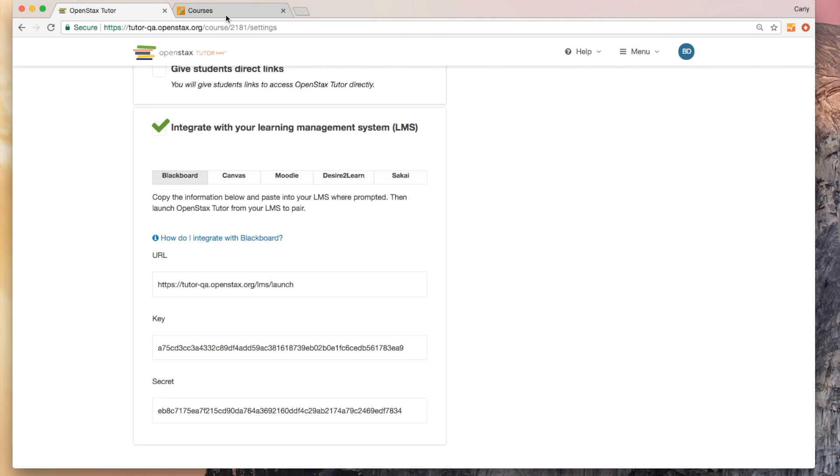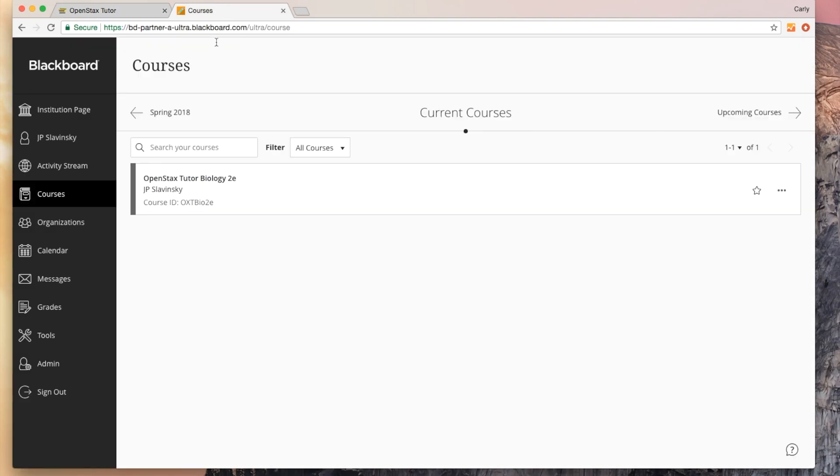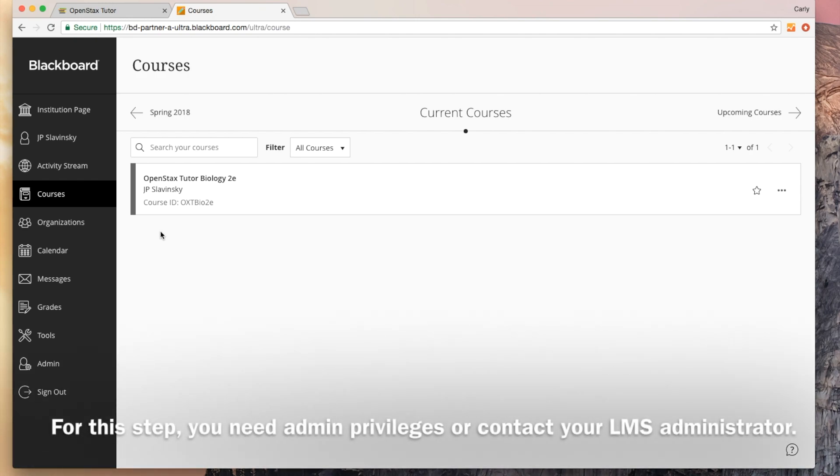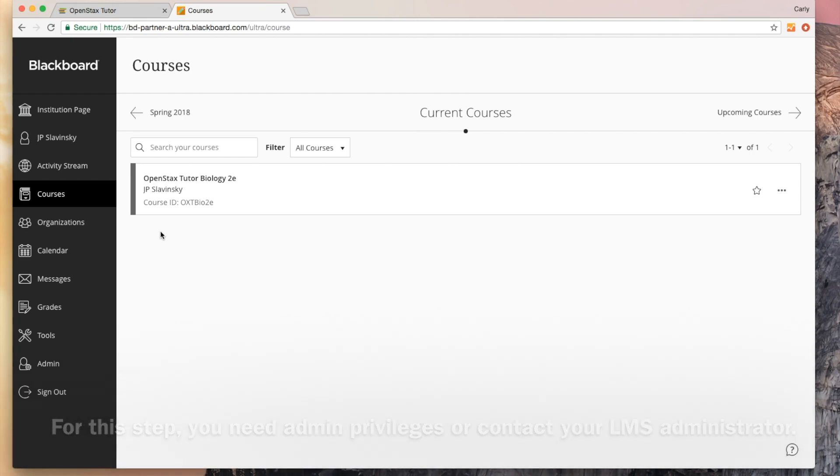Let me go over to my Blackboard course now. I am looking at an Ultra, a Blackboard Ultra course. If you're looking at a different version, you might see something a little bit different but the steps are basically the same. The first part of this is something that you need to have administrator privileges to do. If you don't have administrator privileges, your LMS admin will be able to do this for you. Essentially we're going to whitelist OpenStax Tutor.